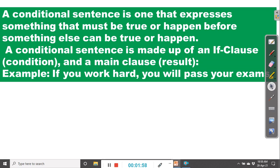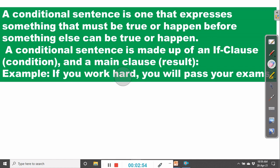For example: if you work hard, you will pass your exams. That is a conditional sentence — it expresses something that must be true or a condition that must exist before something else can be true or happen.